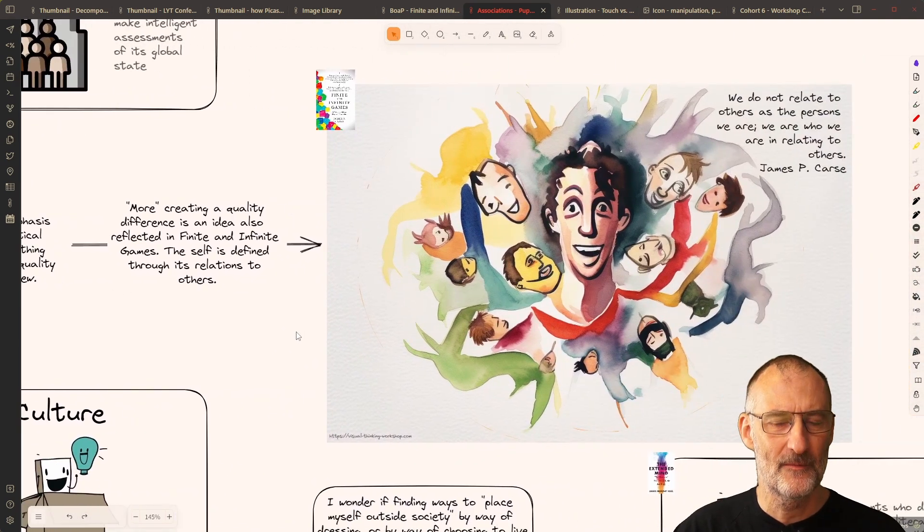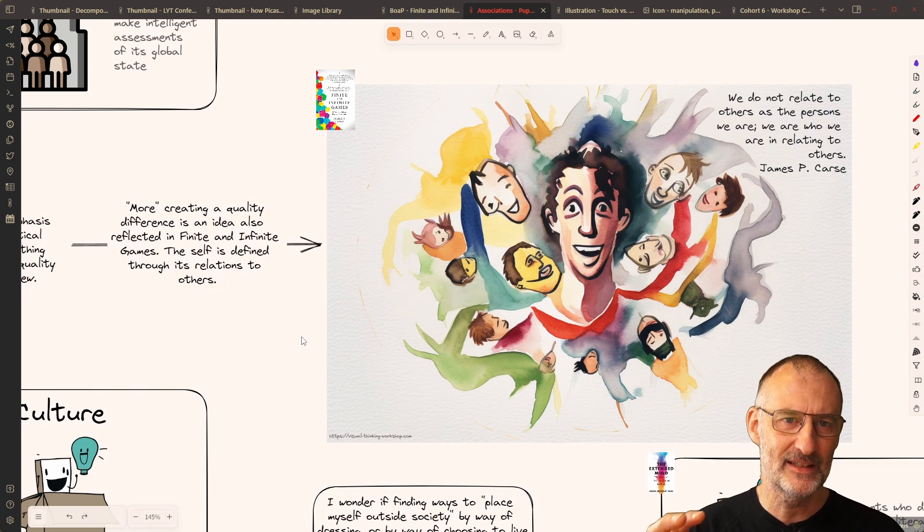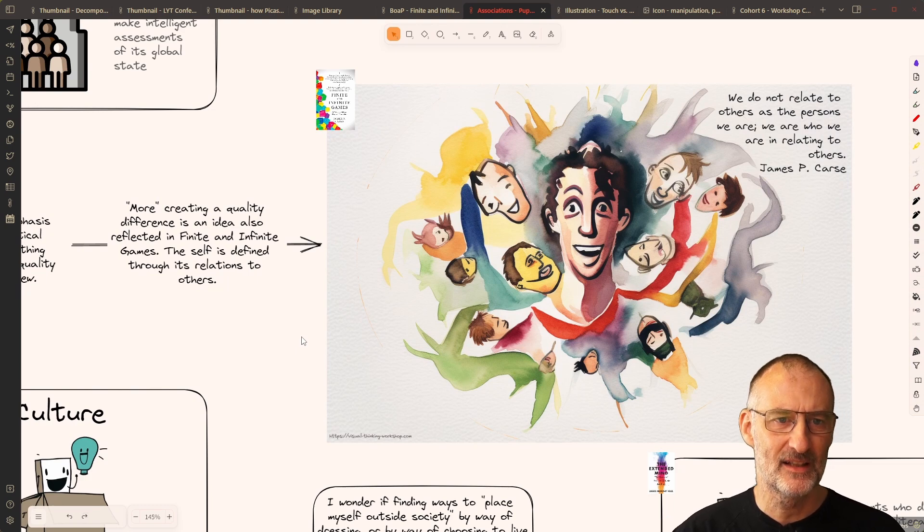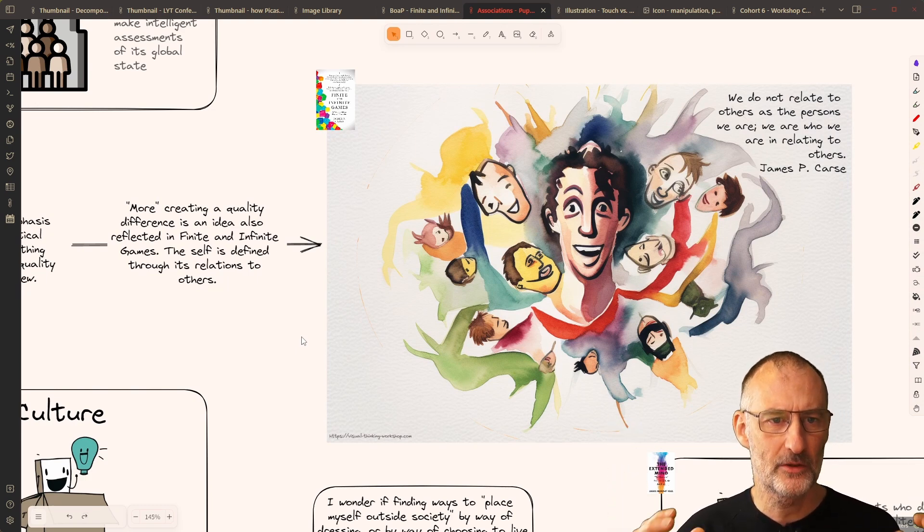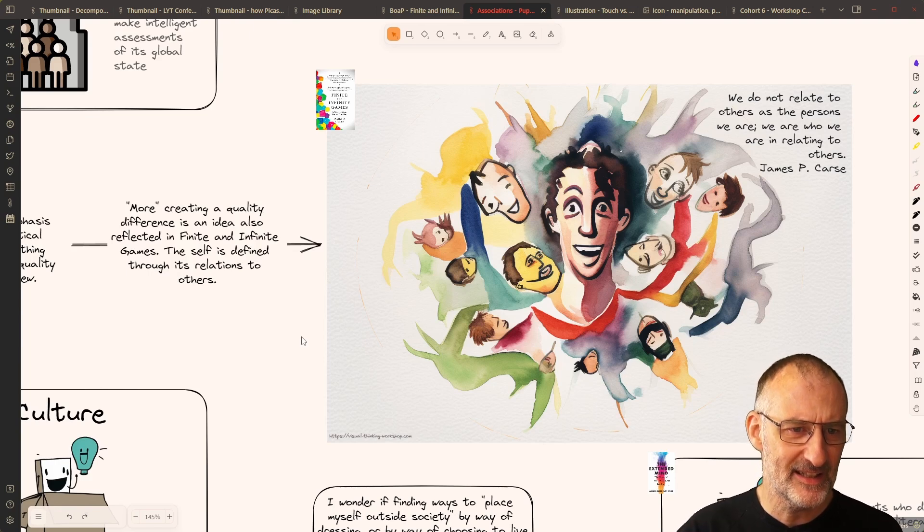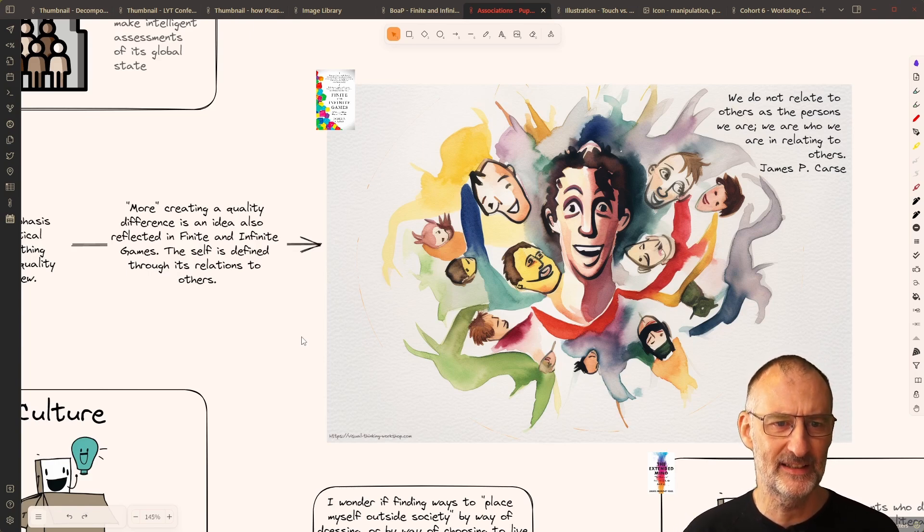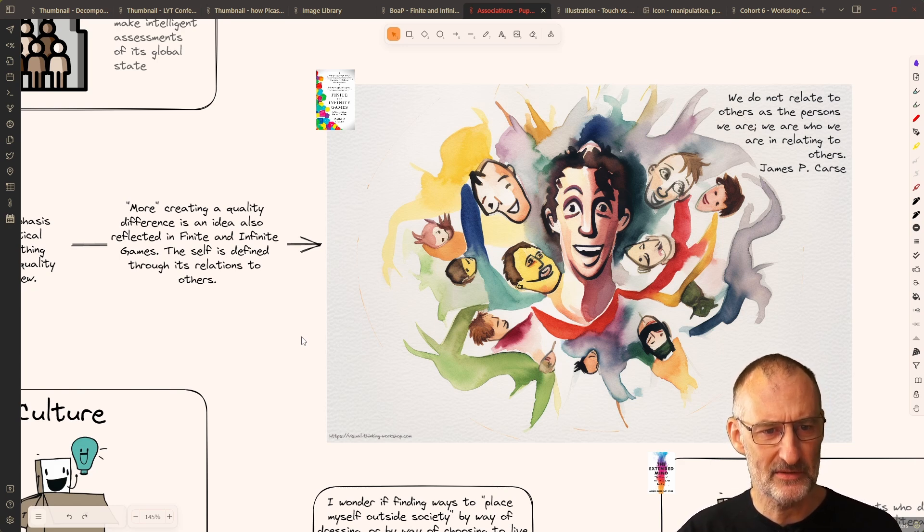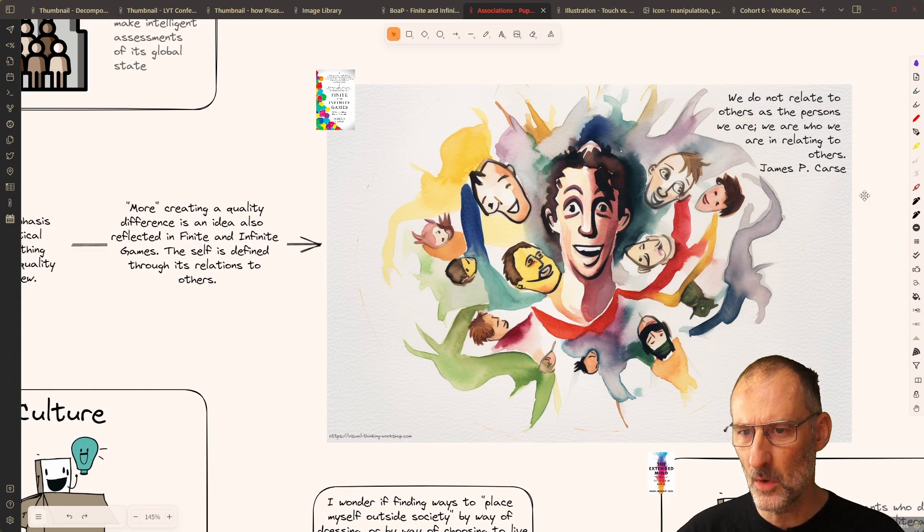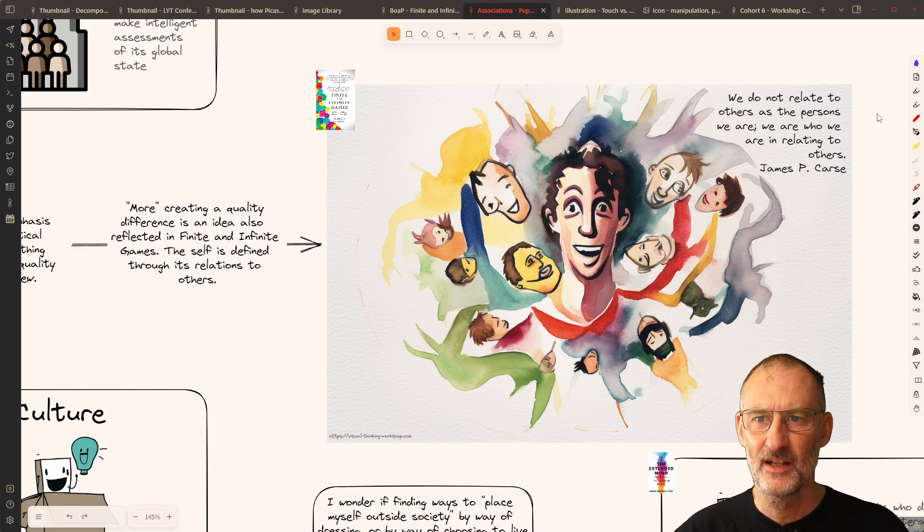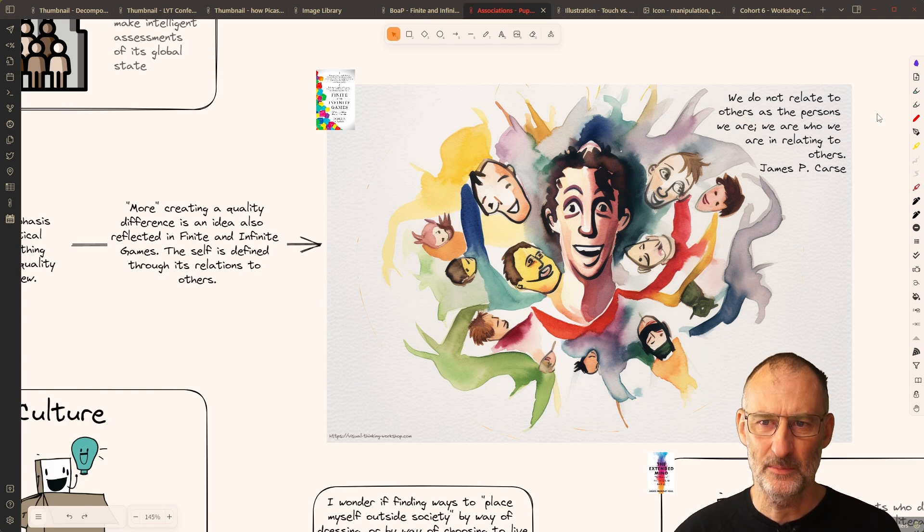But this idea then led me to connect to another idea from finite and infinite games that the more creating a quality difference is an idea also reflected in finite and infinite games, where the self is defined through its relation to others. Here's the quote from James P. Carse, that we do not relate to others as the persons we are, but we are who we are in relating to others,